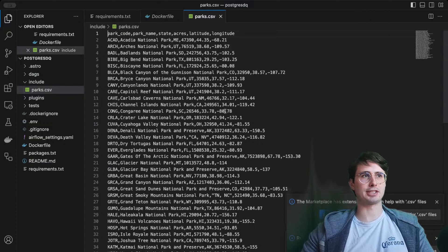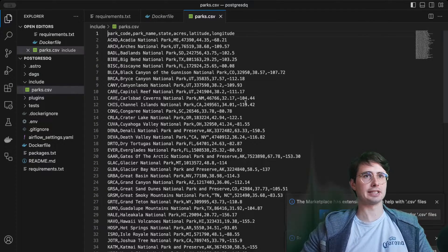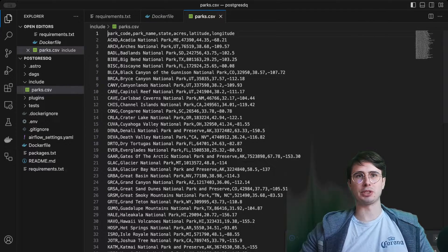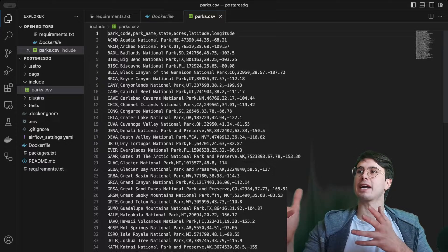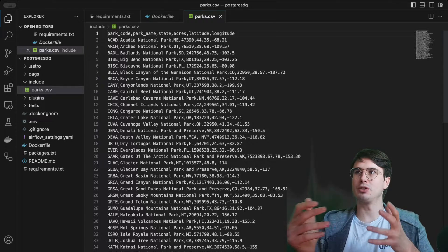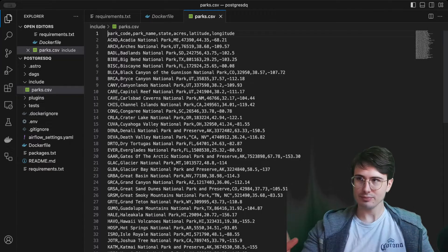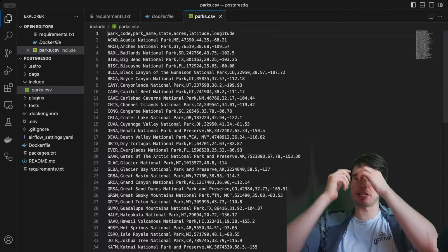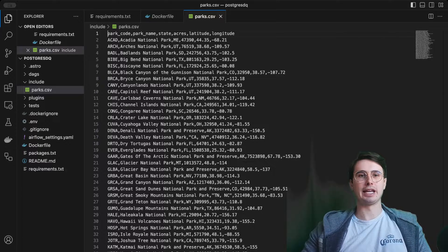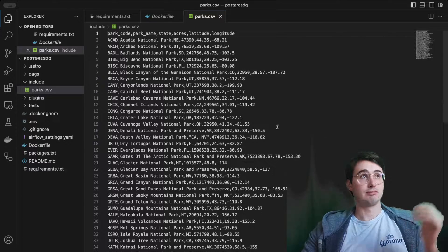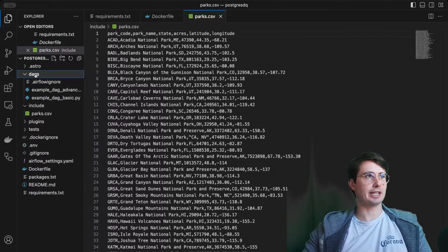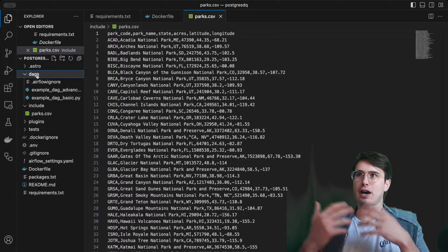That we'll actually just be using as sample data. I'm going to be using the regular Postgres backend within Airflow, so I'll show you how to set up a connection to that. And that's really all we need. So now we can start building our dag.